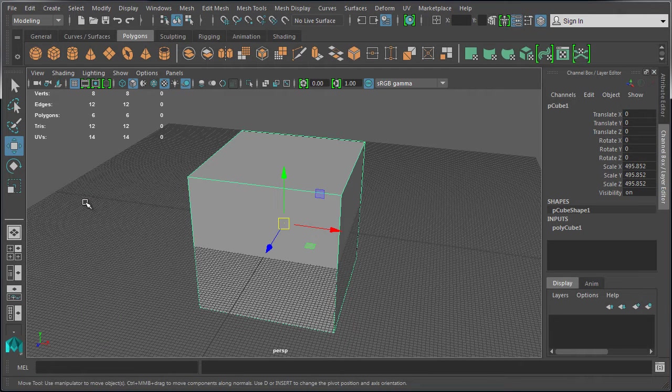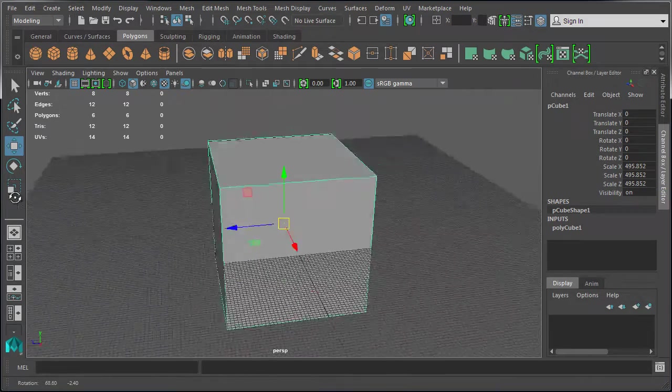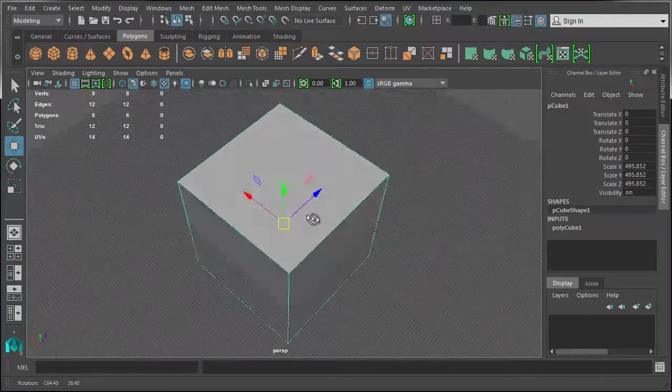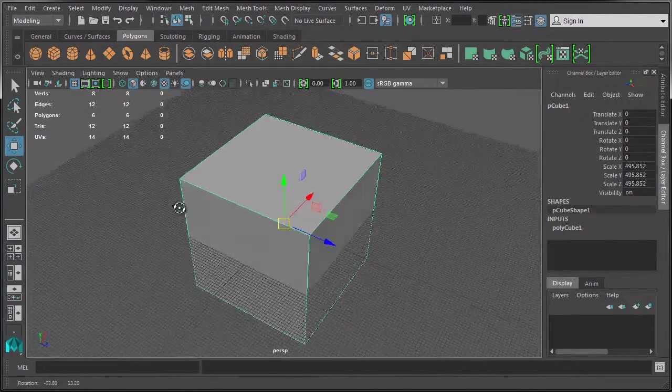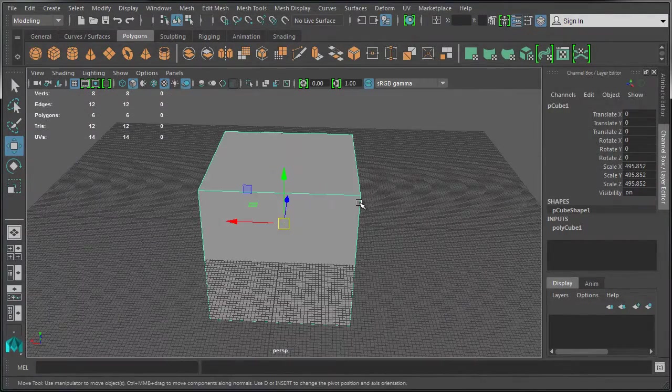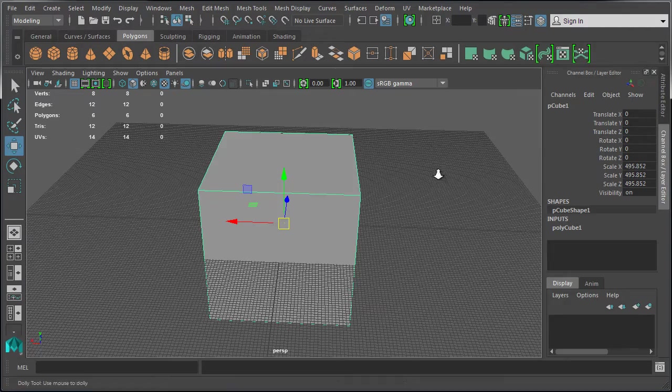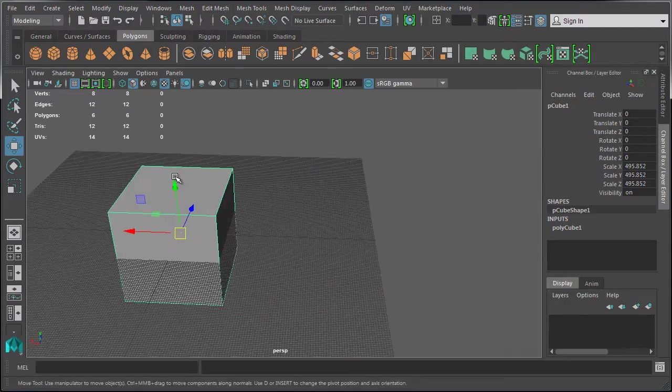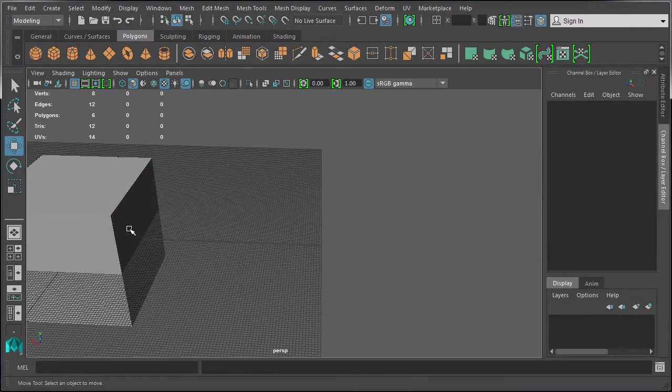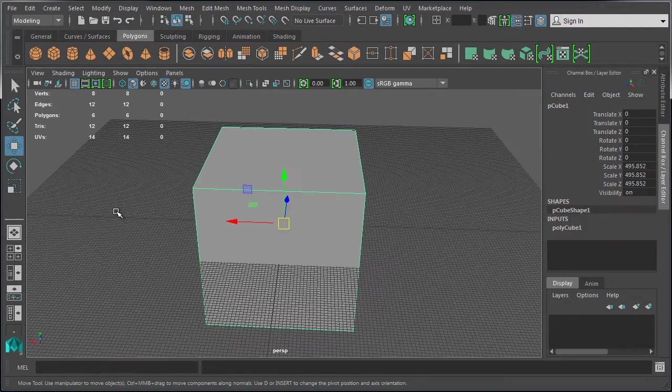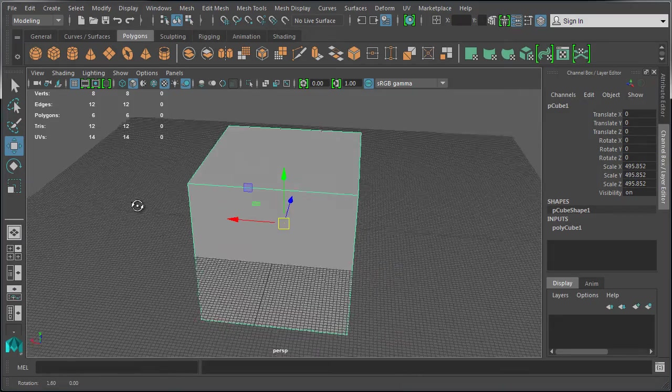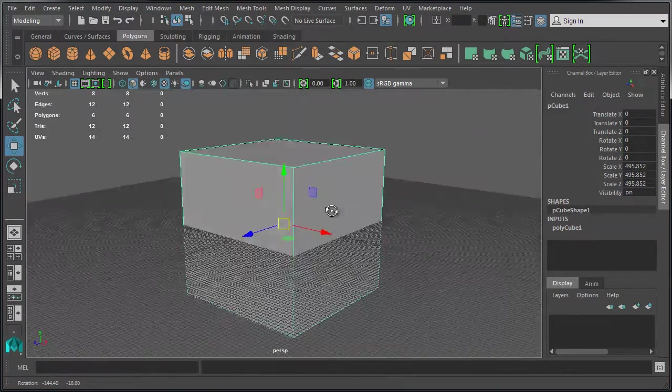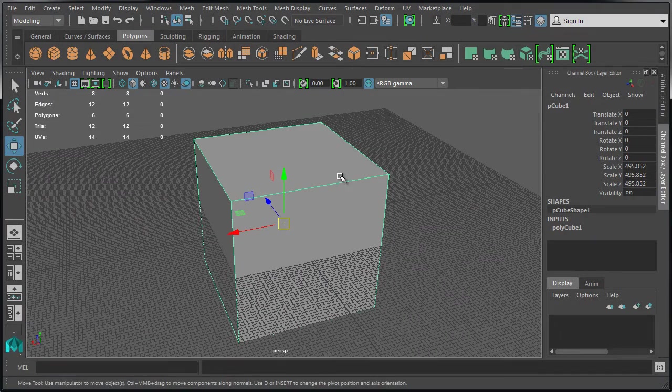Now I can rotate around this object by holding down Alt and left mouse button, click and drag, and I will rotate around the centered object. This is going to be very handy and useful for centering your view and working on objects. Again, if I move away from it, simply left-click to select, press F to center the view, and you can Alt+left-click to rotate around that object.